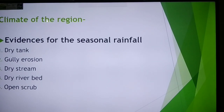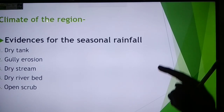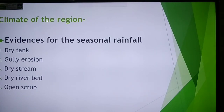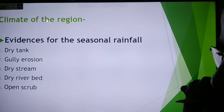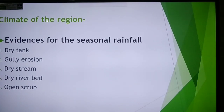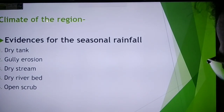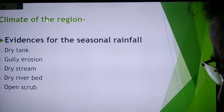Third is a dry stream — the dry stream indicates water flows only during the rainy season and remains dry for the rest of the year. Similarly, a dry river bed is the fourth indicator. Fifth is open scrub — open scrub indicates that rain is not enough for proper vegetation, so only bushes and grasses grow. These five evidences prove that the area depicted in the map experiences seasonal rainfall.